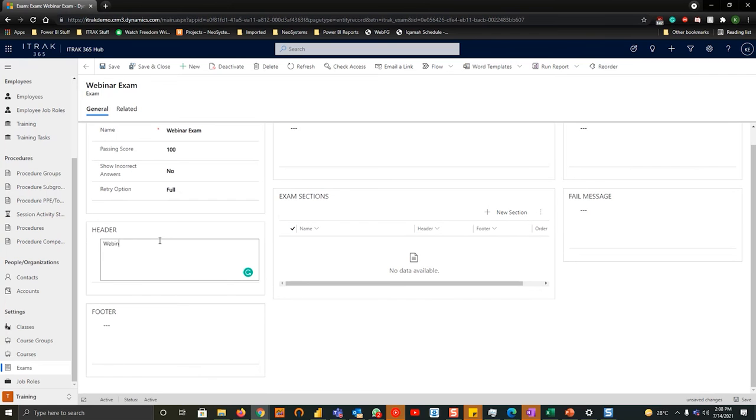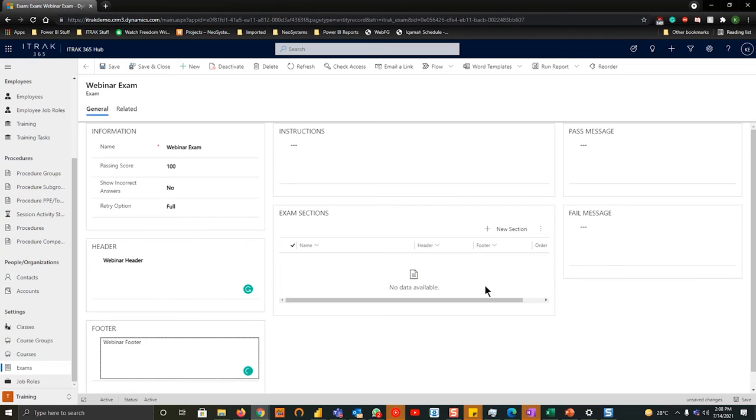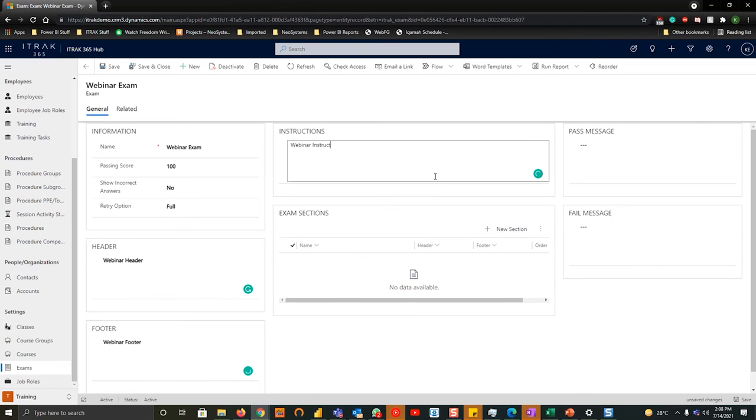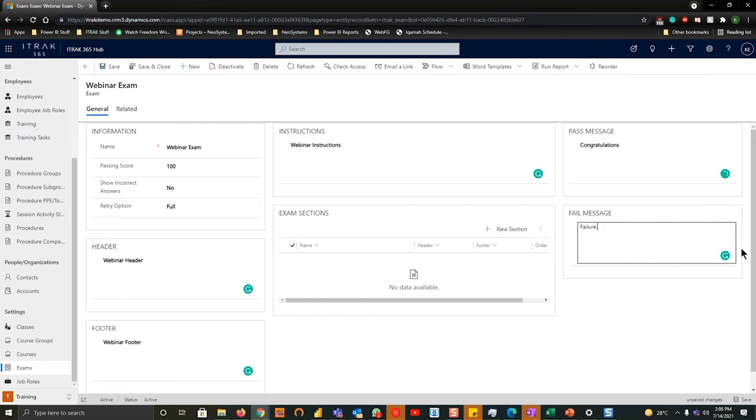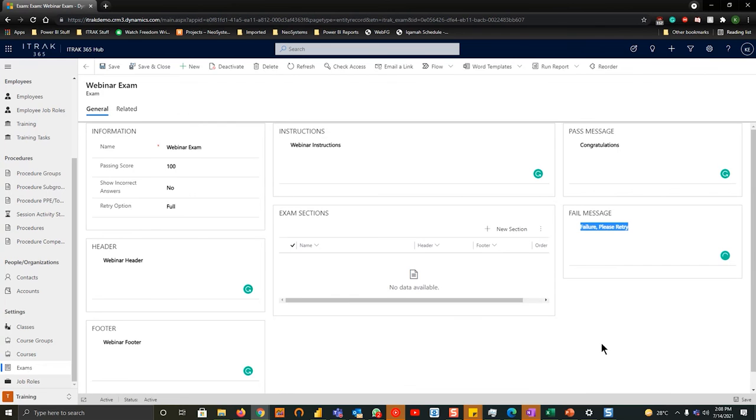For the header and the footer, we'll show this at the portal how it looks like, but it's just some more detailed instructions. Webinar instructions. Is there a pass message? Congratulations. And then failure as an example, please retry. And that's just the shell of the exam itself.